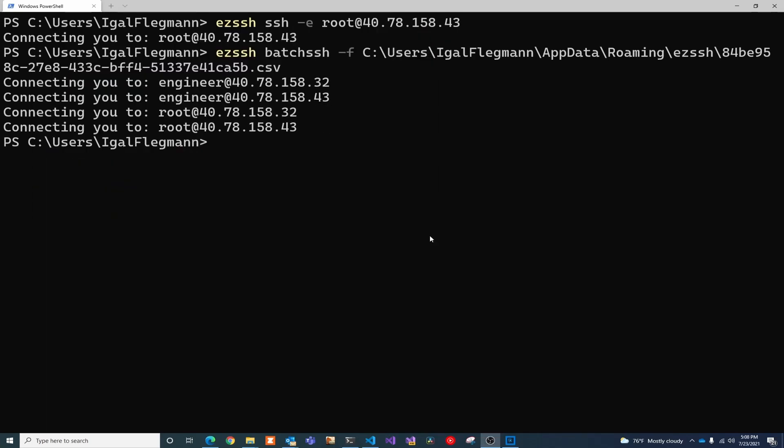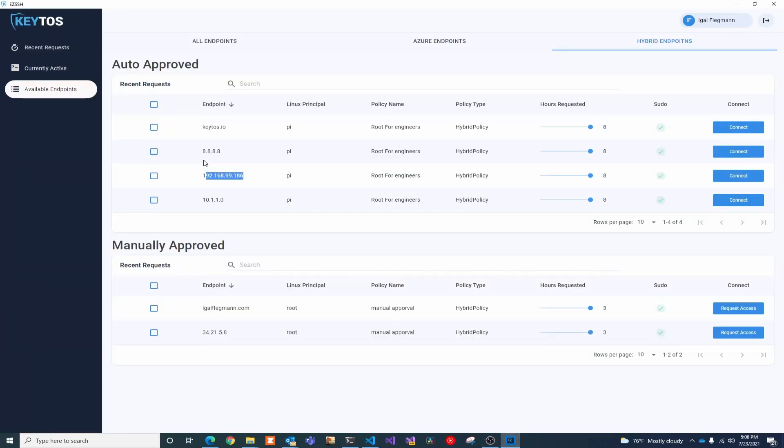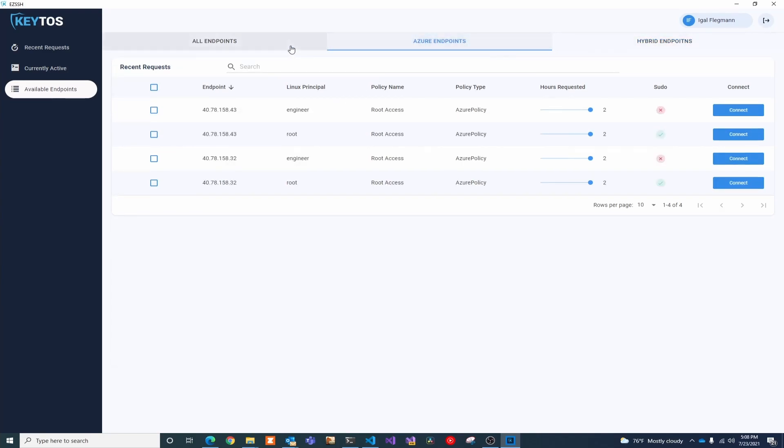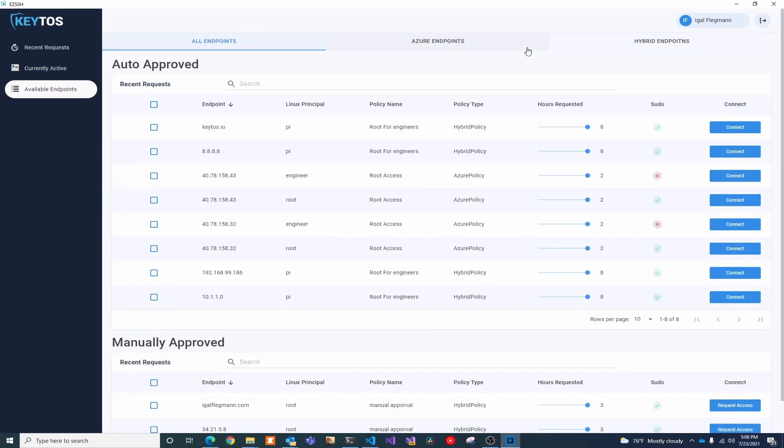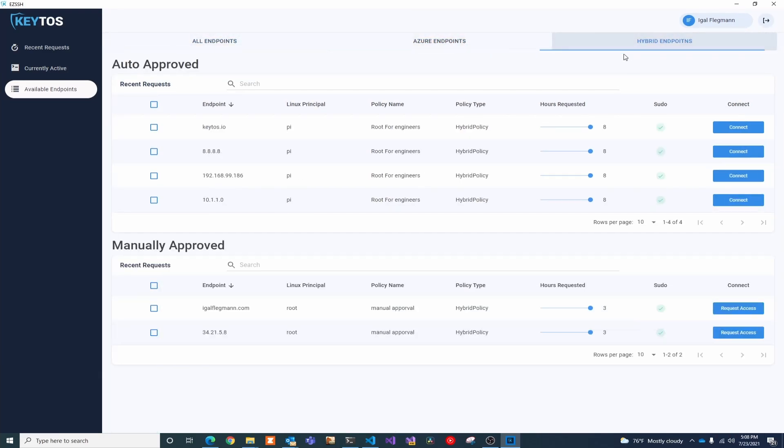This is cool, but a lot of users prefer a UI. This is why we have created our EZSSH UI tool. In here, you can see your available endpoints. They're separated by hybrid, Azure endpoints, and all endpoints, and you can connect to all of them within a click.